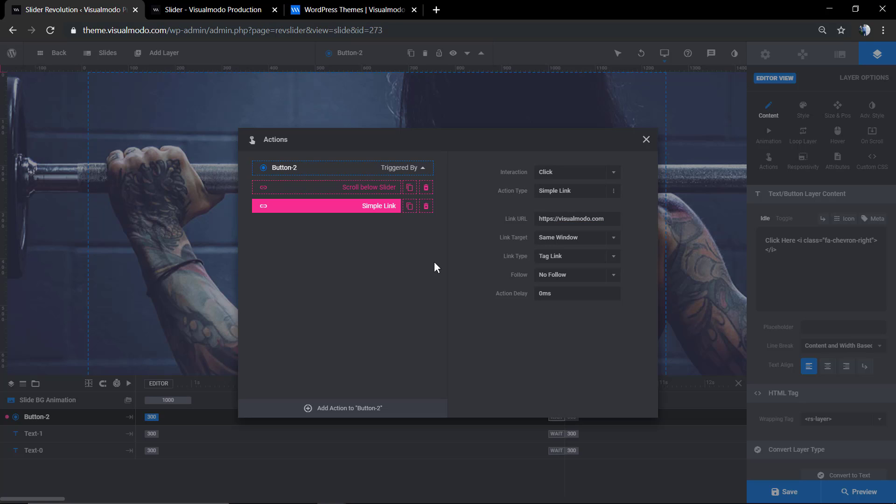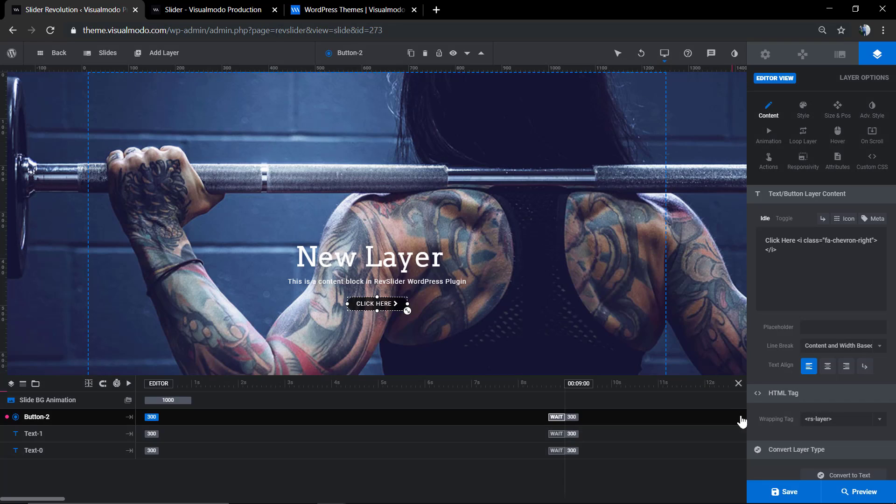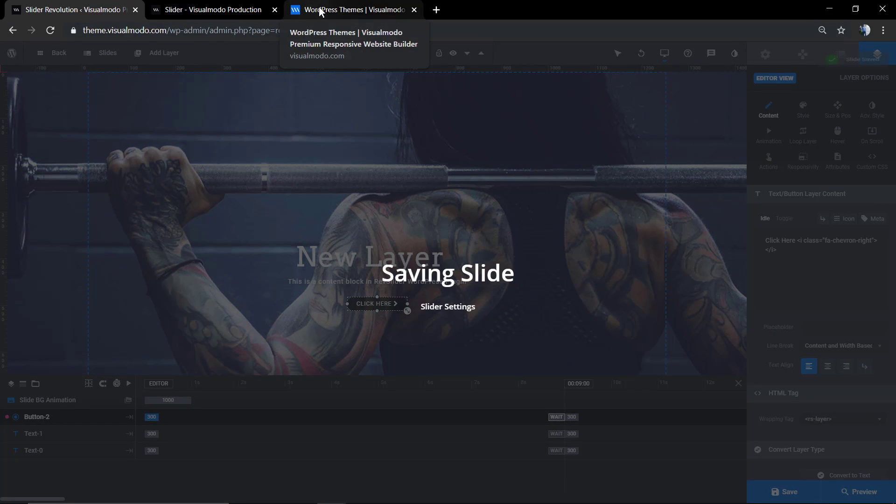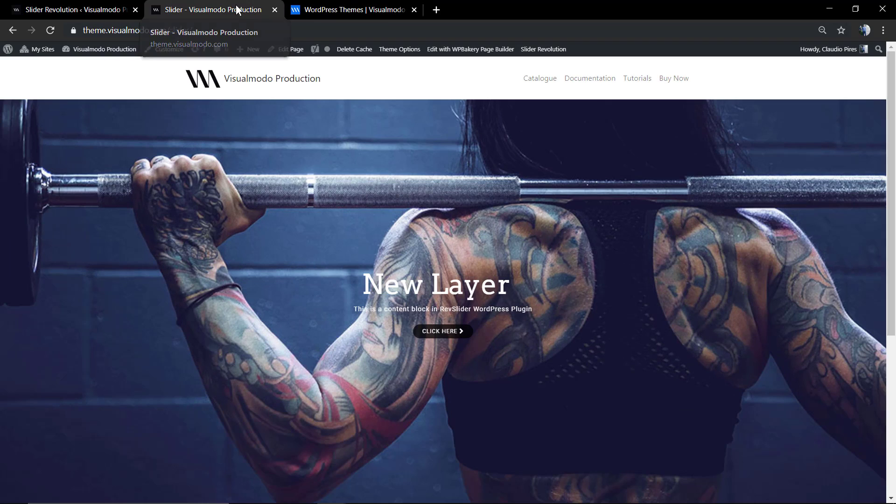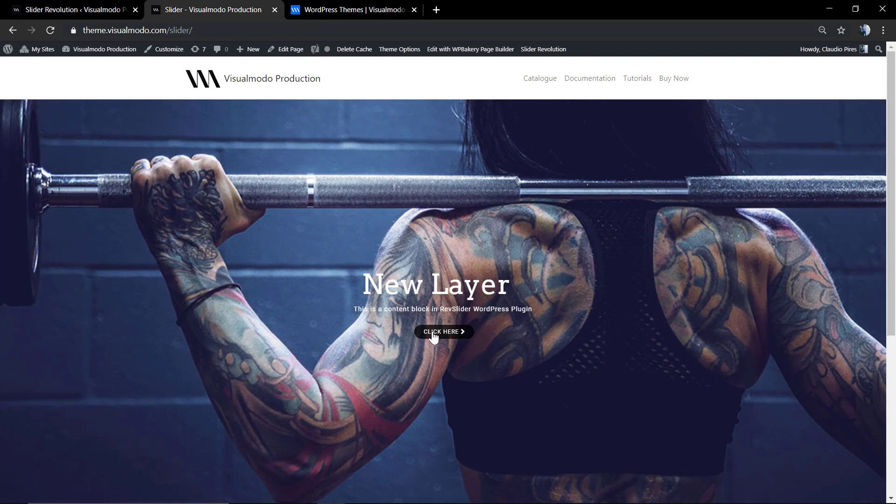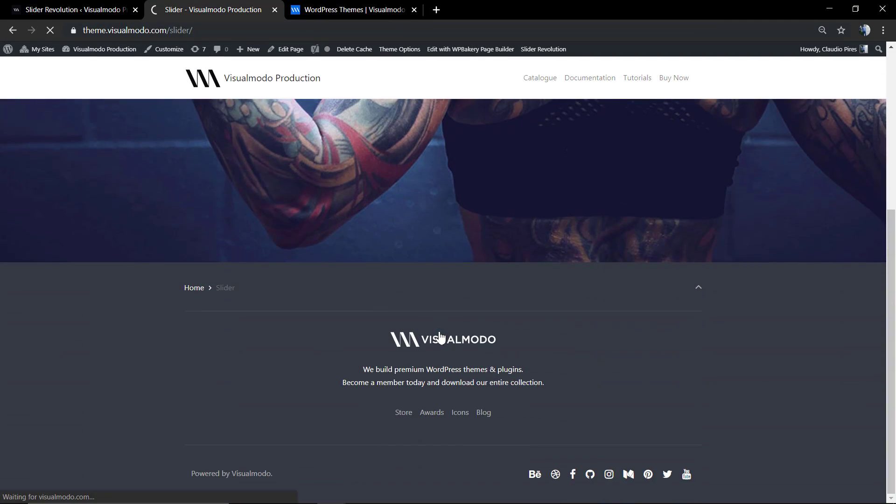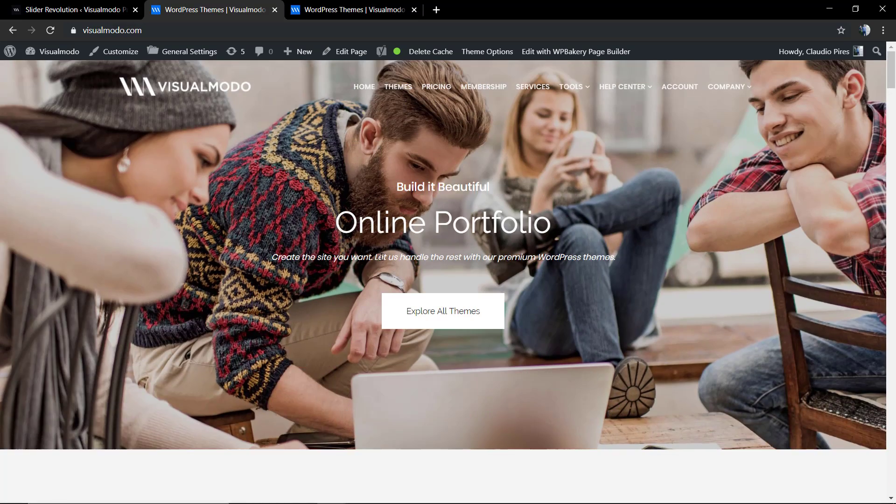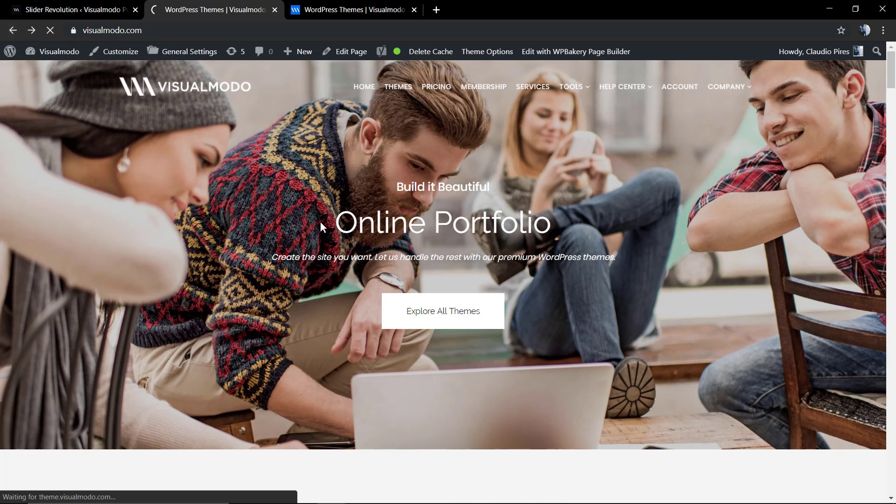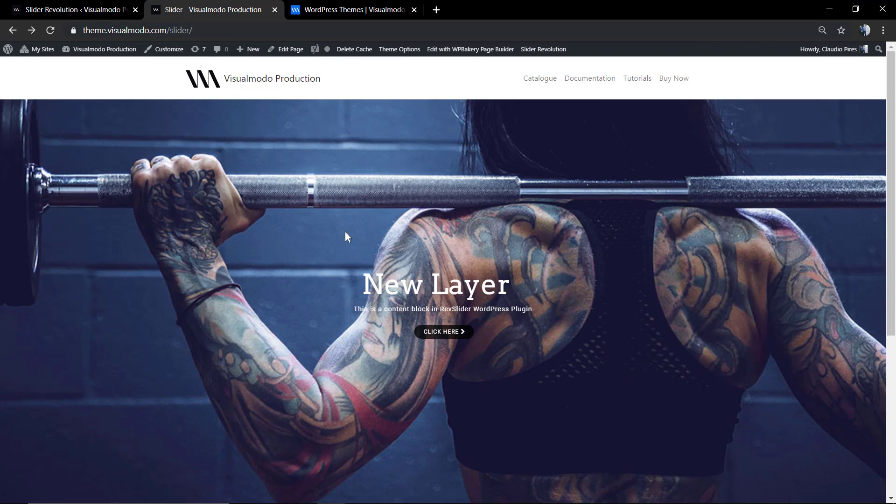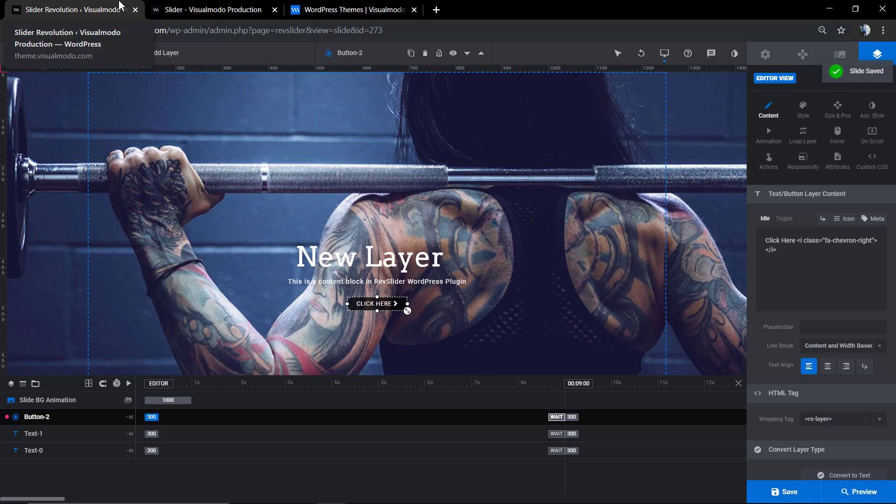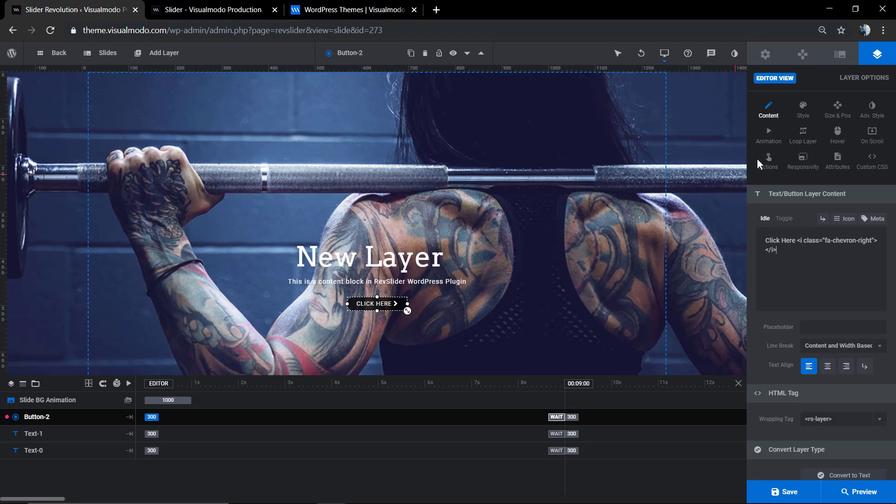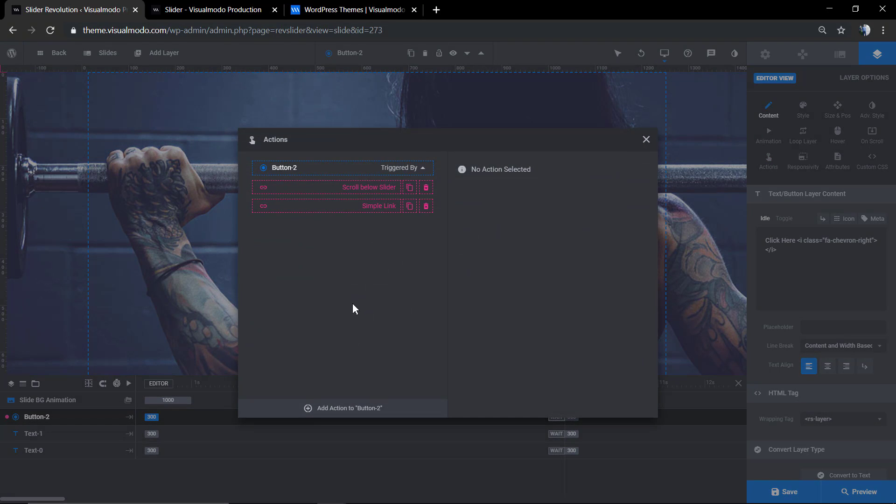And as you can see, there's a lot of options. I hope you guys enjoyed this video. Feel free to use the comment section below in case you have any questions, and don't forget to check out the amazing portfolio of Visual Modo WordPress Themes on visualmodo.com. I see you later, all the best!